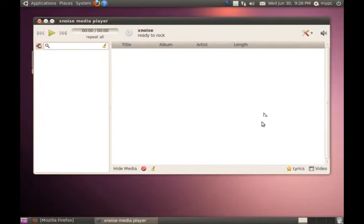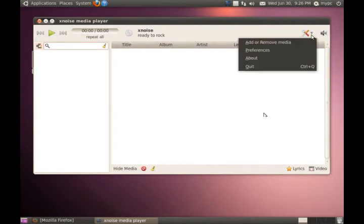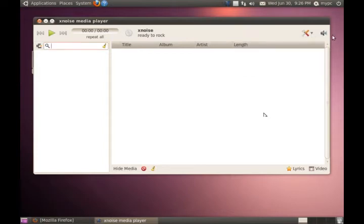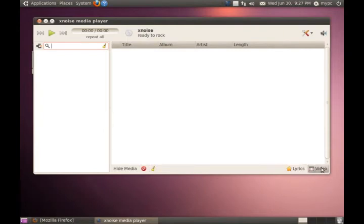Here in the middle it says Xnoise, ready to rock. We have the counter here on the left, looks like a search bar here. This is the tools, add or remove media, preferences about quit. This is probably volume. Yes, it is. Hide media. I'm assuming that's erase lyrics and video.